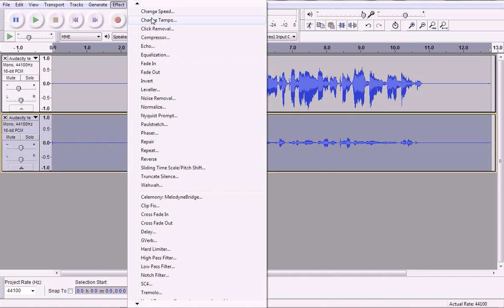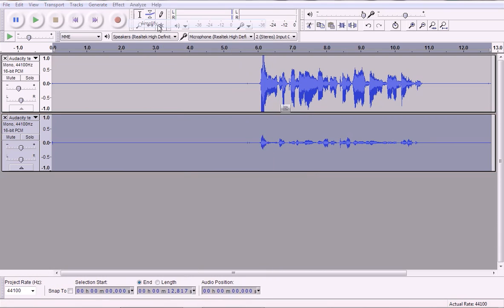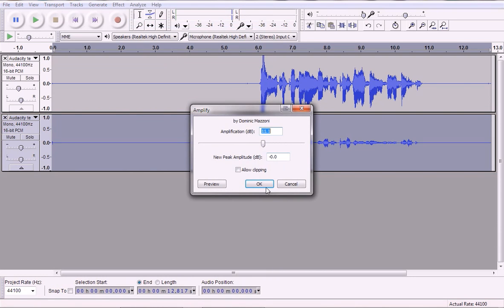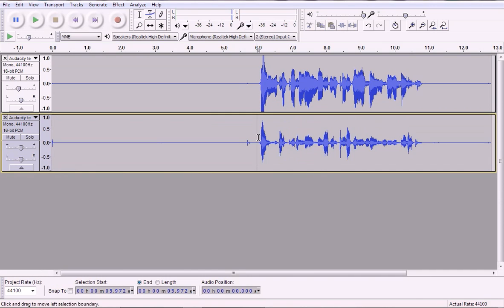I'm going to click OK and it just kind of shrinks the whole thing down. So what I usually do next is I just go to Effect and Amplify. And I don't allow clipping, but you know. And just say OK. And this is what it sounds like then.